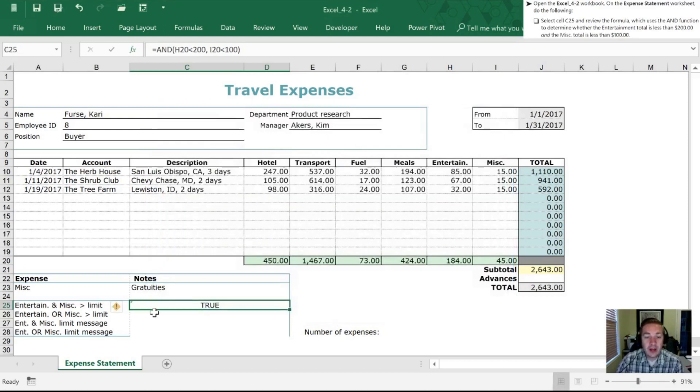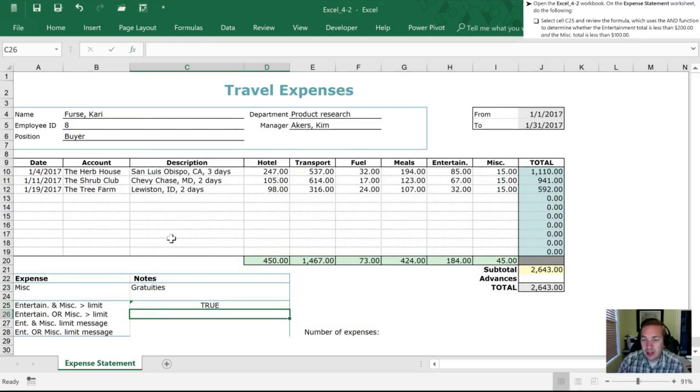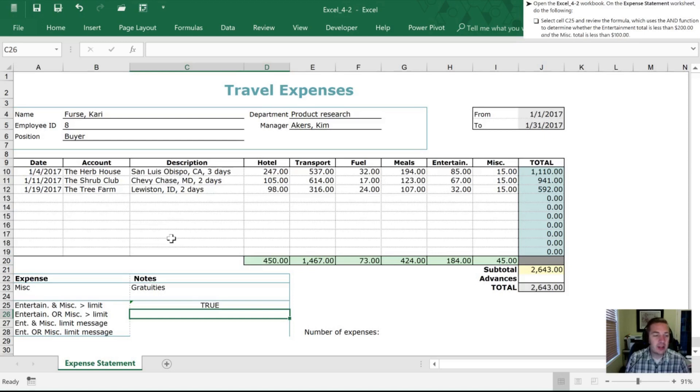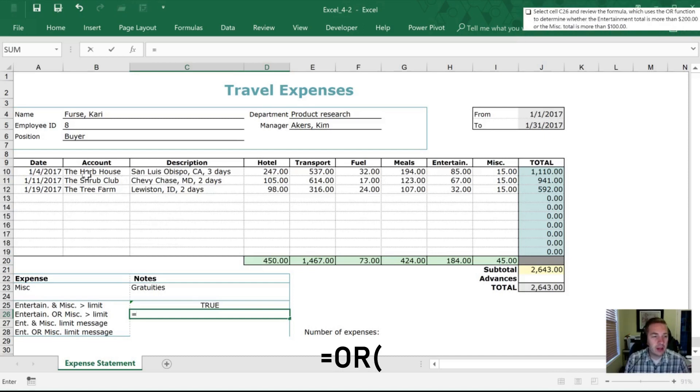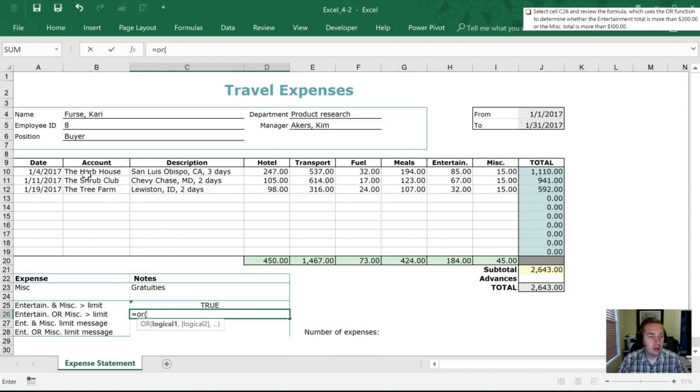All right next we are going to use the OR function. So I guess you could call these cousins they work in similar ways but they're going to give you different results. So let's do our OR here in C26 this is our next task here and so what we want to do is an OR function and we want to determine whether the entertainment total is more than 200 or the misc total is more than 100.